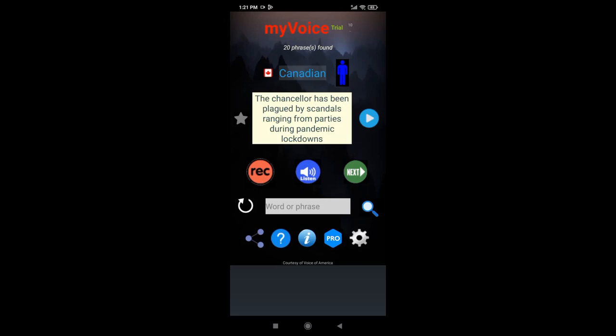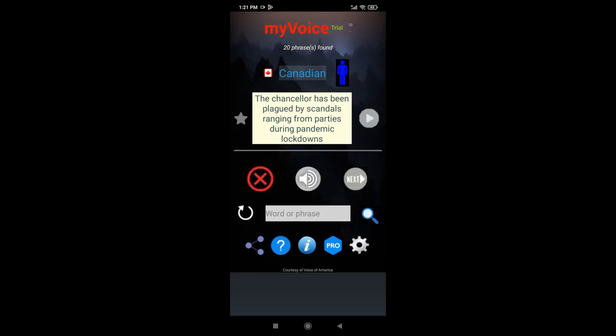Johnson has been plagued by scandals ranging from parties during pandemic lockdowns. It then records your version of the same phrase. Press record to do that.